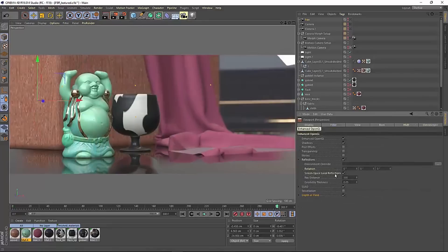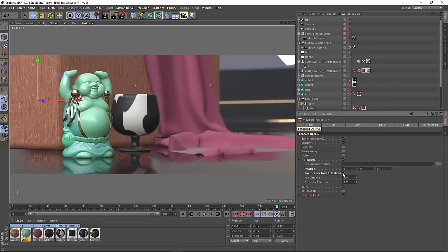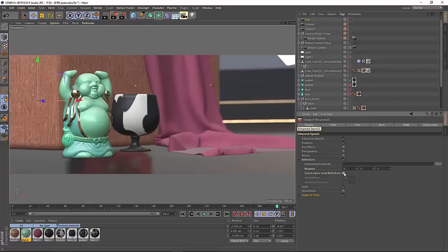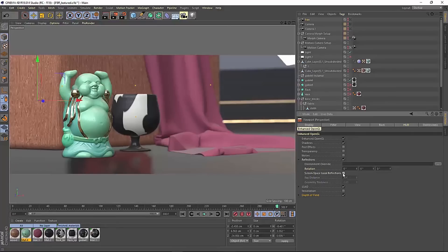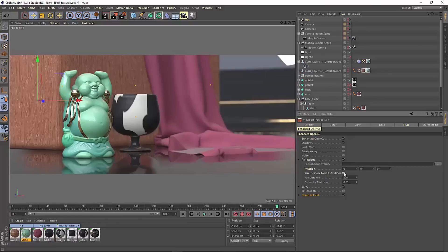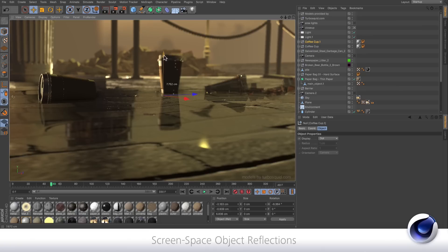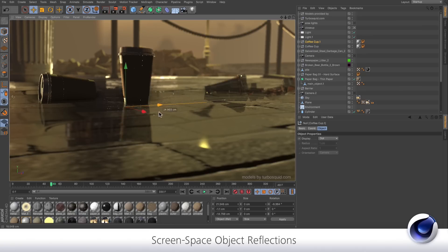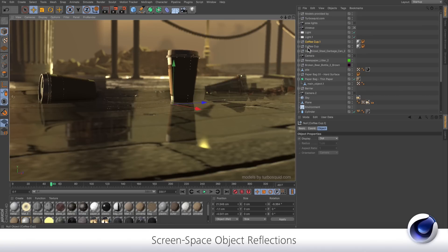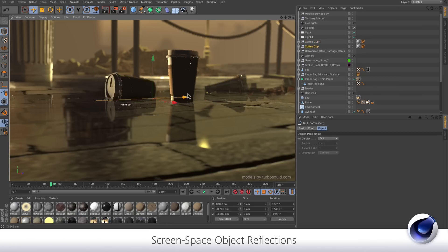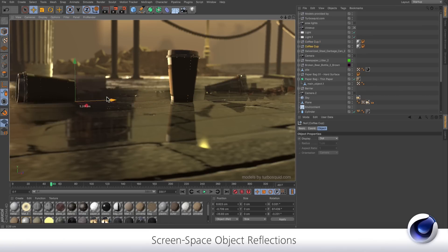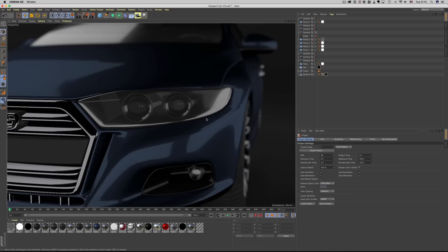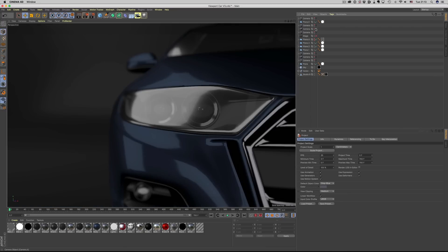Screen space reflections. Previously in Cinema 4D R18, we've been relying on the default environment or a sky object for all of the reflections, which is great. But the illusion is shattered when we have an object sitting on a reflective surface. Now with local screen space reflections, this problem has been completely overcome. We get contact reflections. It gives a lot more realism to the scene. Absolutely incredible.